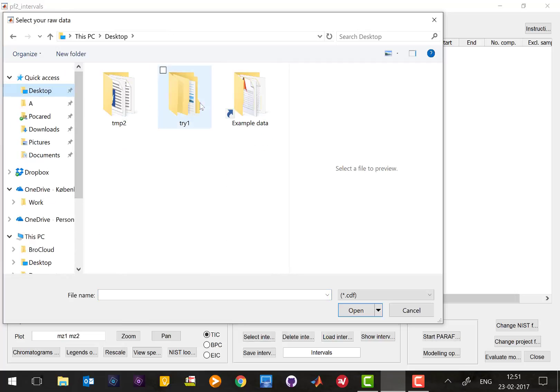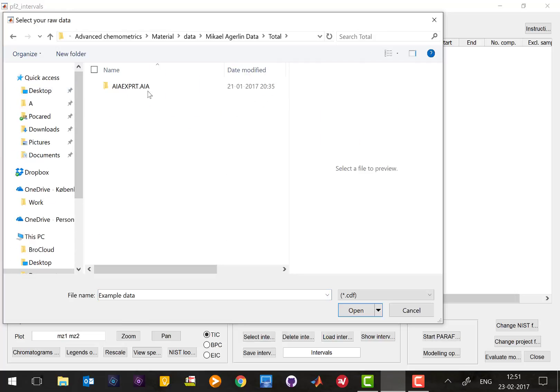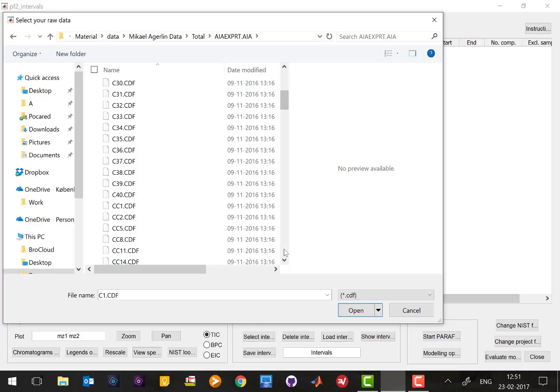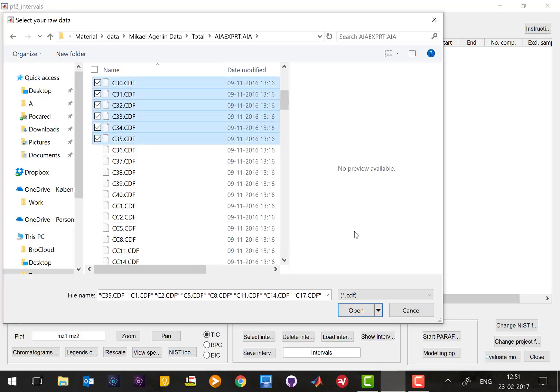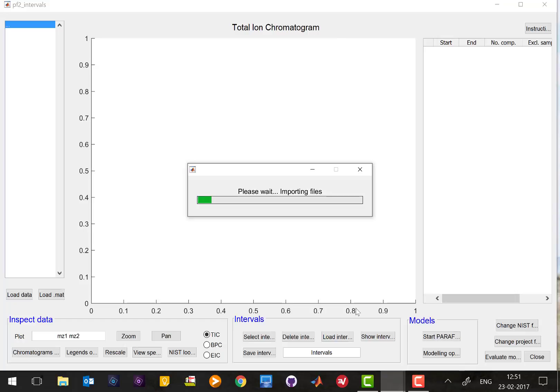Let me show you an example of some data. Here we have some data exported to CDF from ChemStation, and I will just load some of them. It's going to do an import and it's going to take a little while.